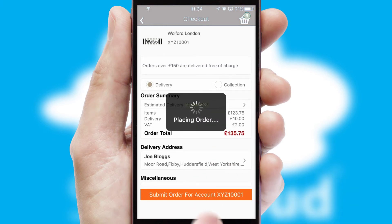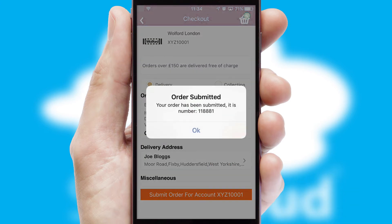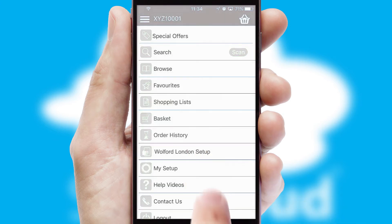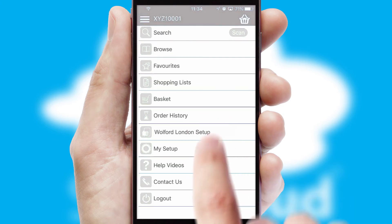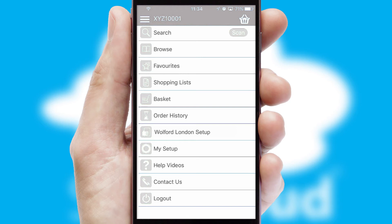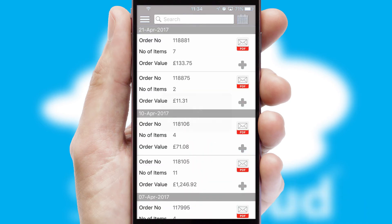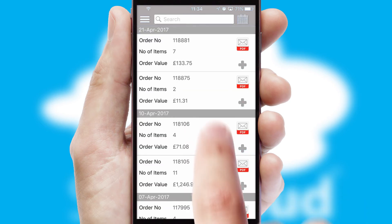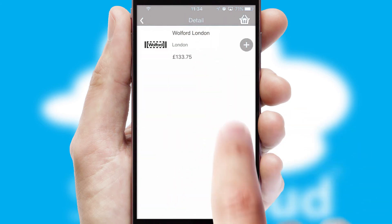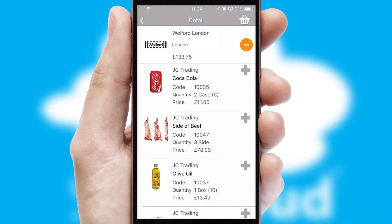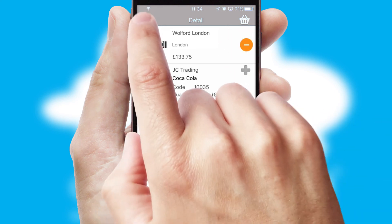Finally, after submitting the order, you and your customer will receive a PDF confirmation and the order is imported into your ERP system. A full and complete order history is available in the app and, for time-saving purposes, you can even reorder from previous ones.